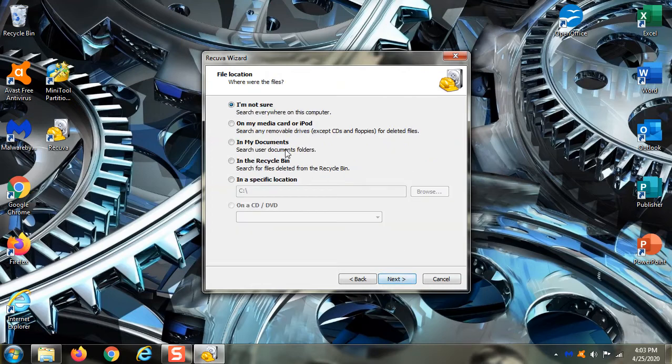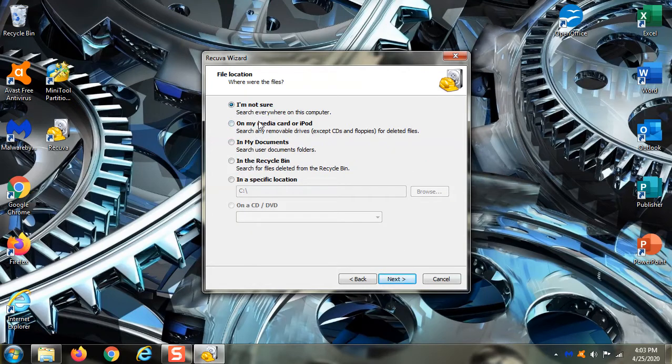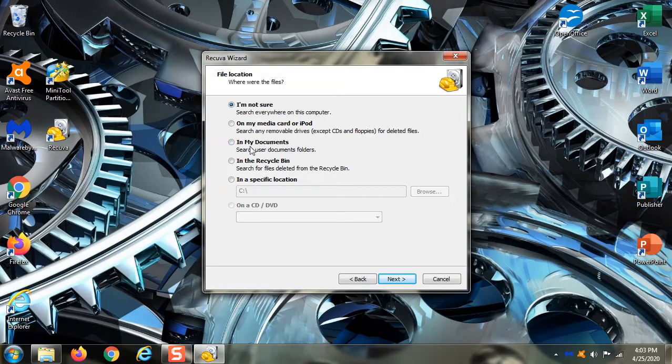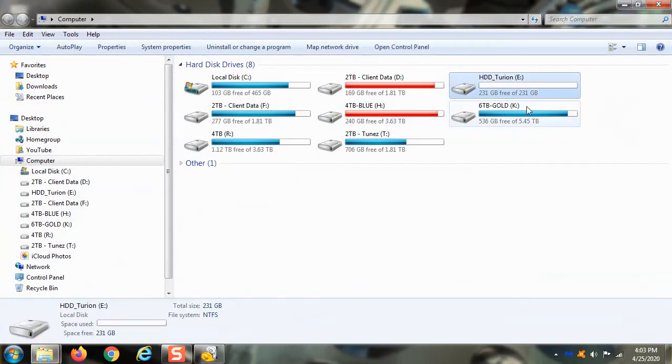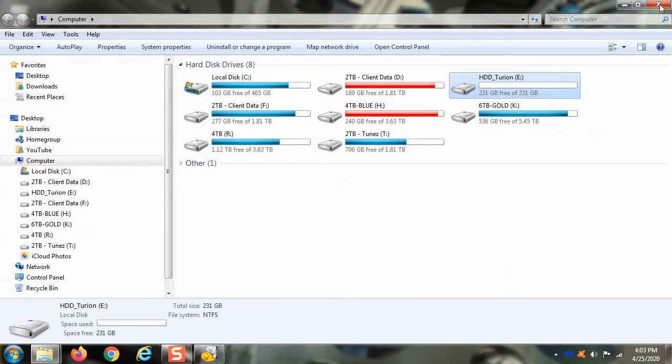Click next and it says, where is the file? You're not sure? It could be on one of your drives? Is it on a media like a floppy drive or CD? It's in your documents folder or the recycle bin? In this case, I know exactly where it is. Remember, it's on drive E right here.